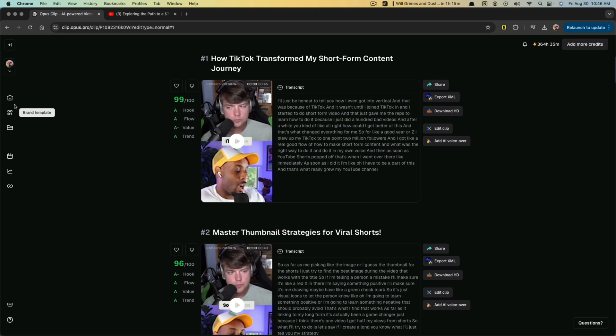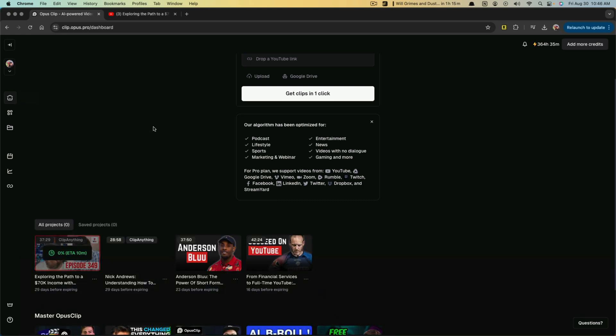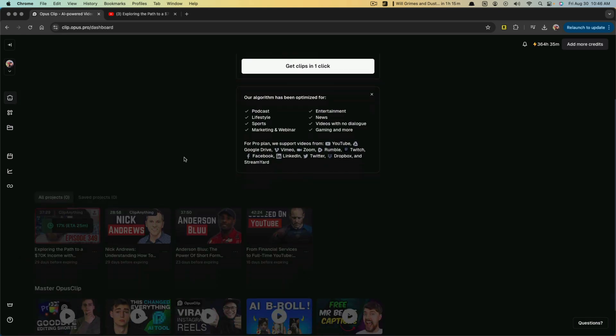Now, what are we looking at as far as everything else? So if we go to the homepage here, we can see all of my projects here and saved projects. If you want to, you can save projects.